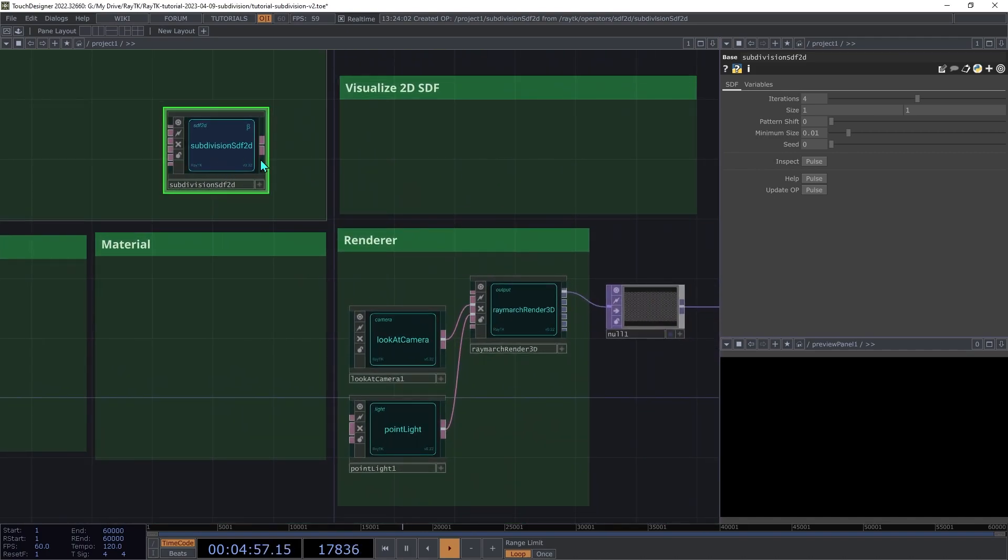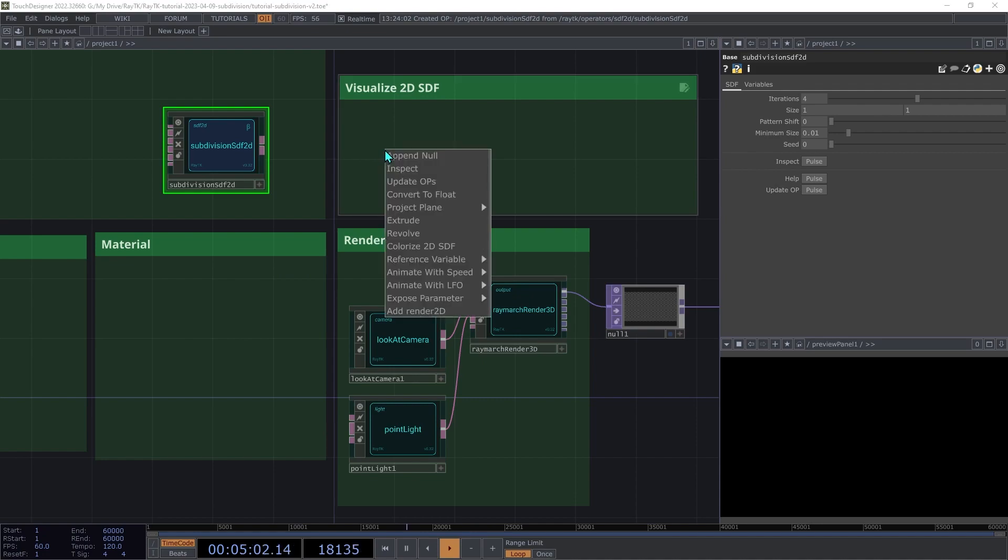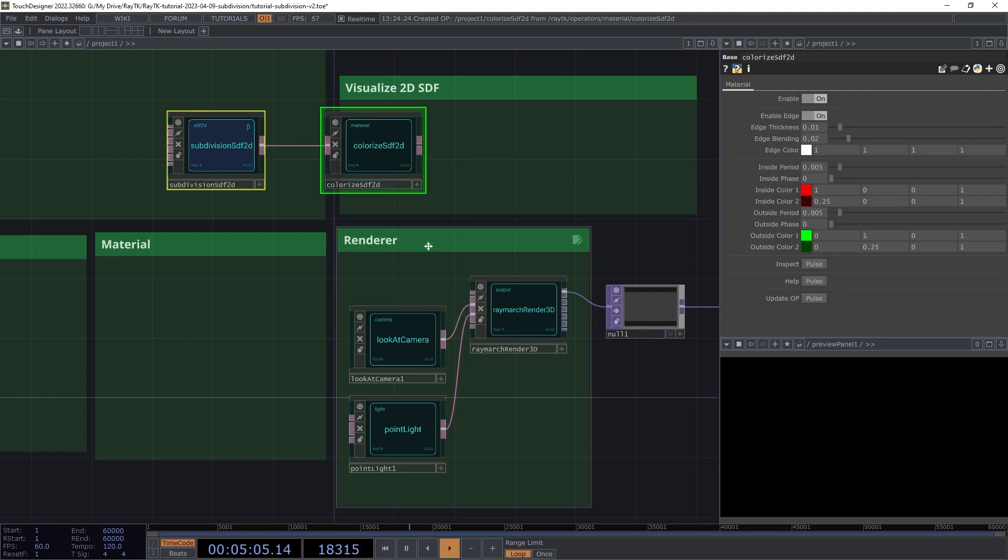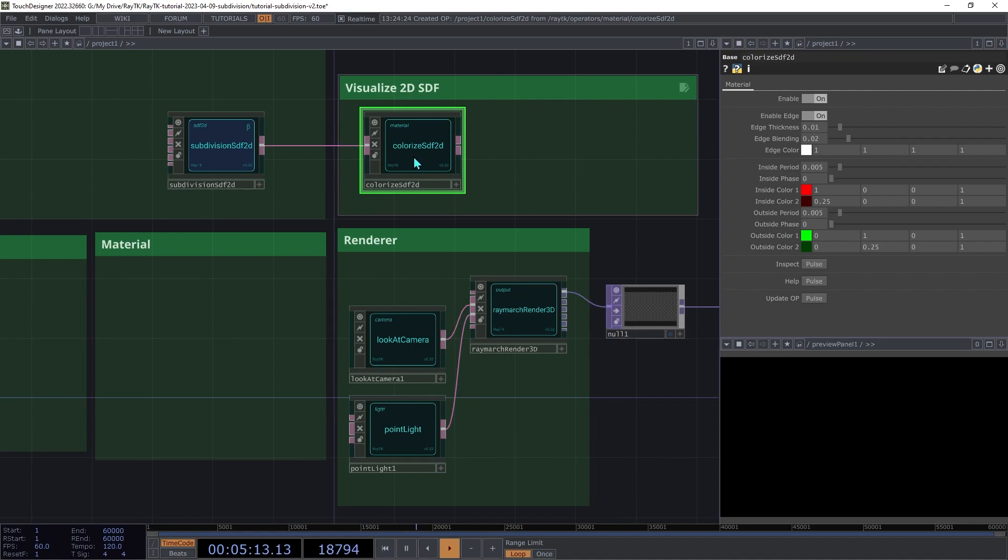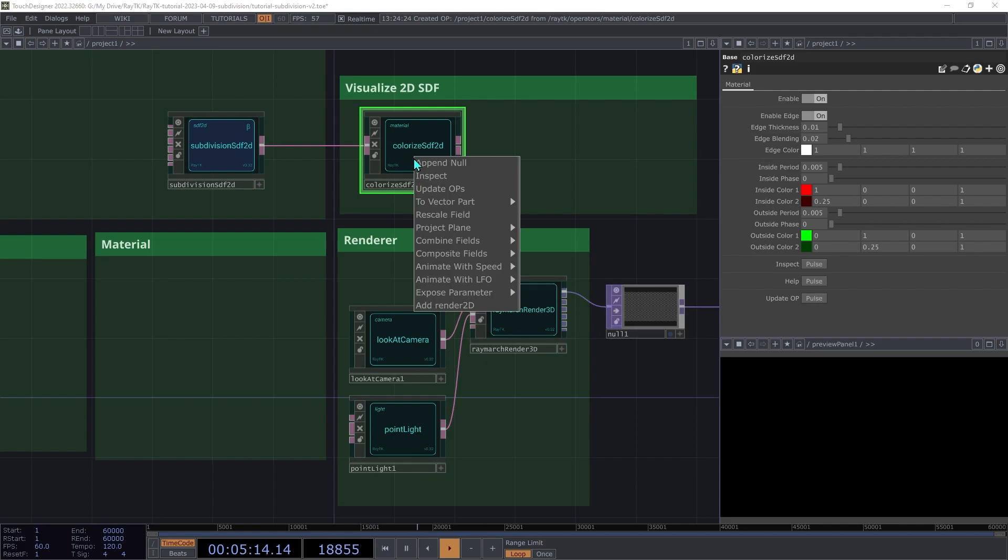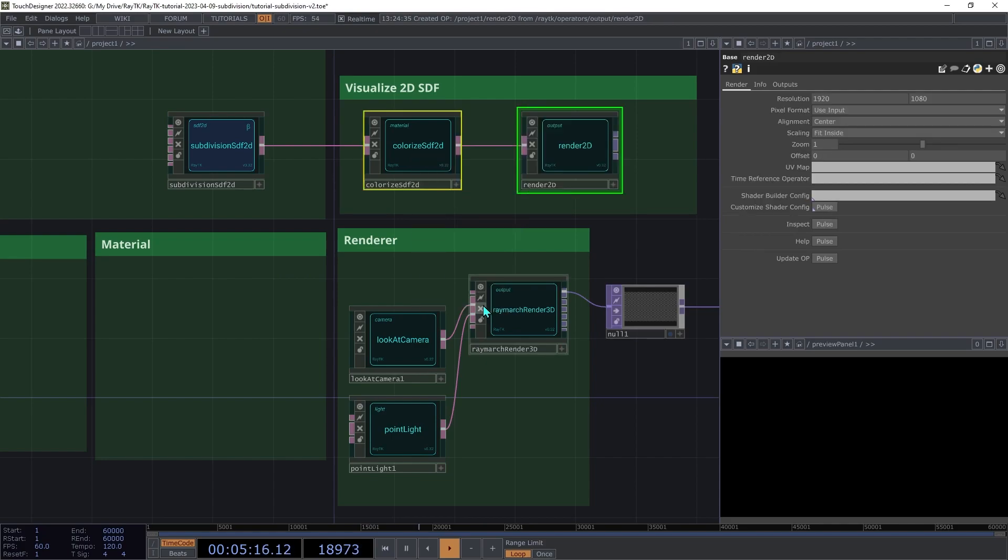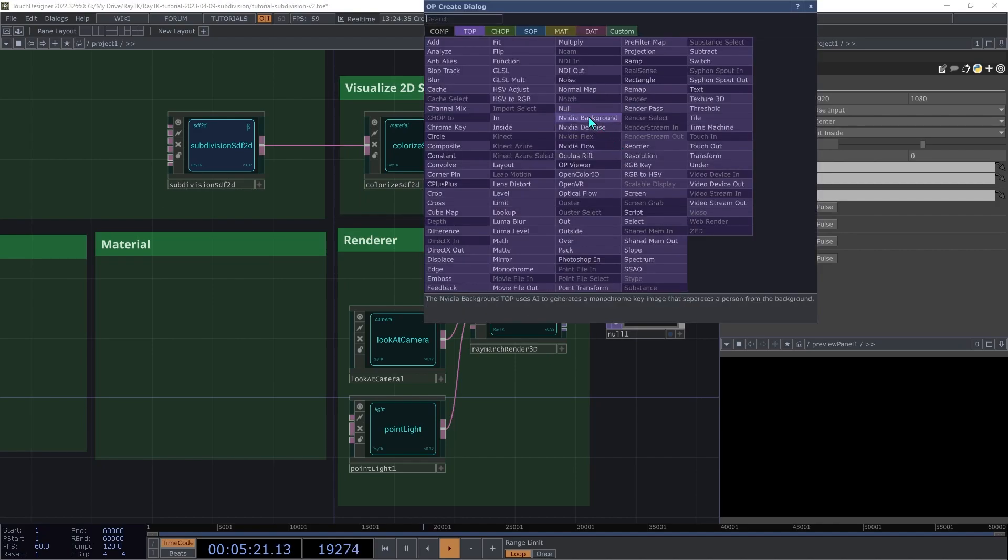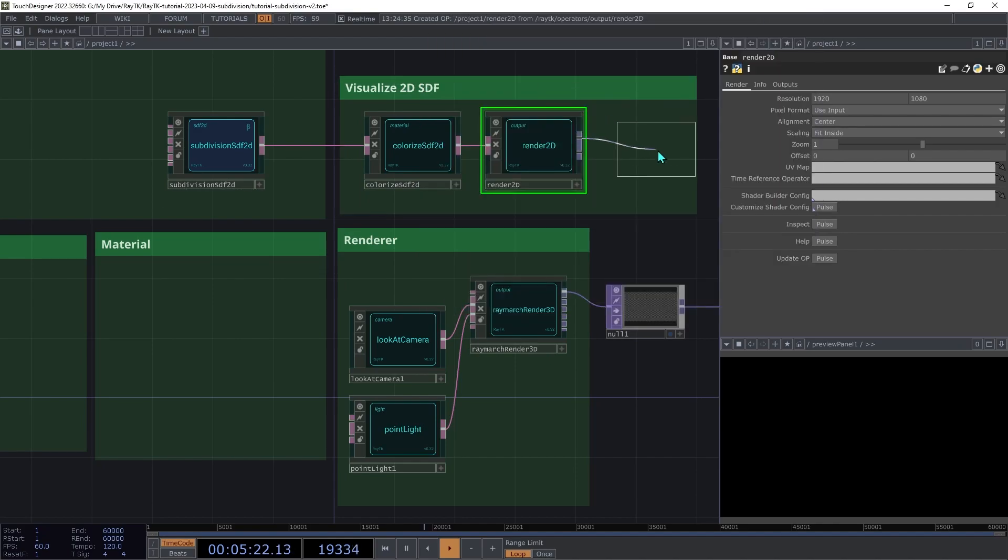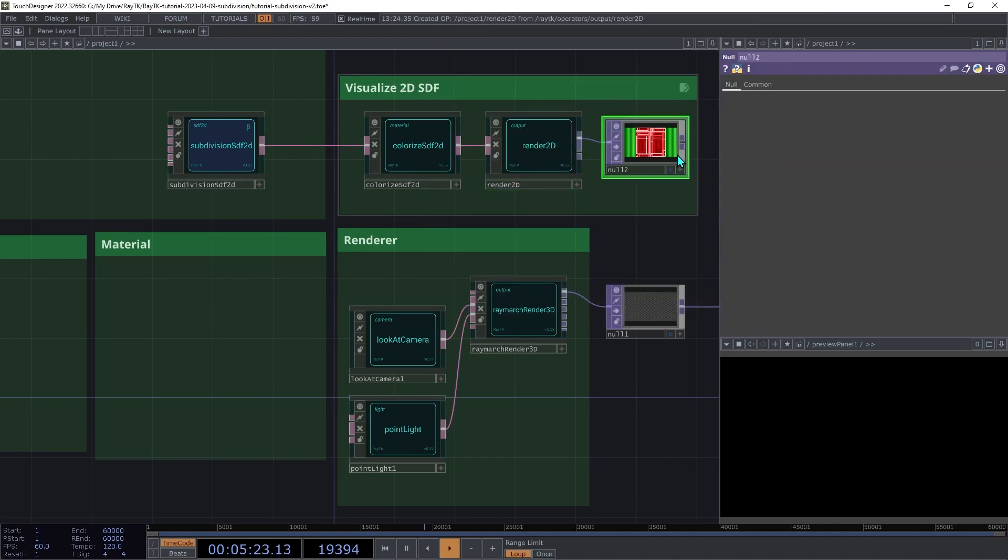With the Subdivision SDF 2D selected, open the Editor Tools with Alt-Shift-R and then choose Colorize 2D SDF. Then with the Colorize operator selected, open the Tools menu again with Alt-Shift-R and choose Add Renderer 2D. Then add a Null Top connected to the first output of the Renderer 2D so you can see the rendered image.